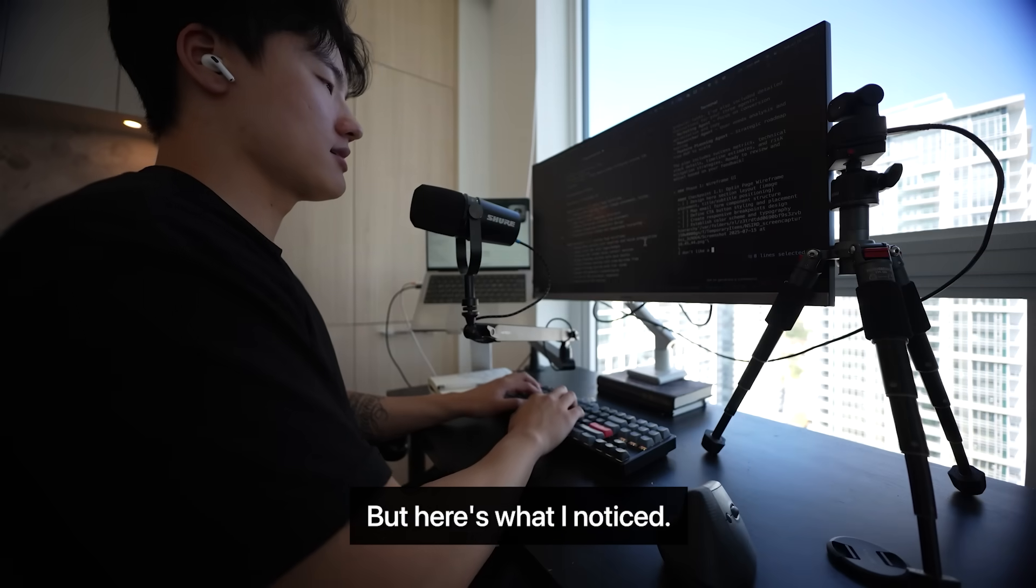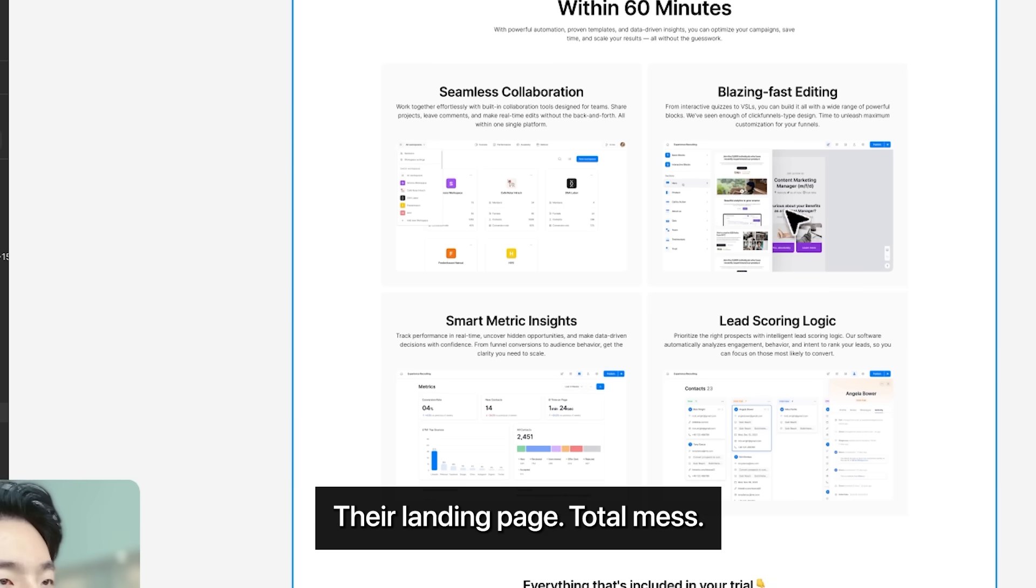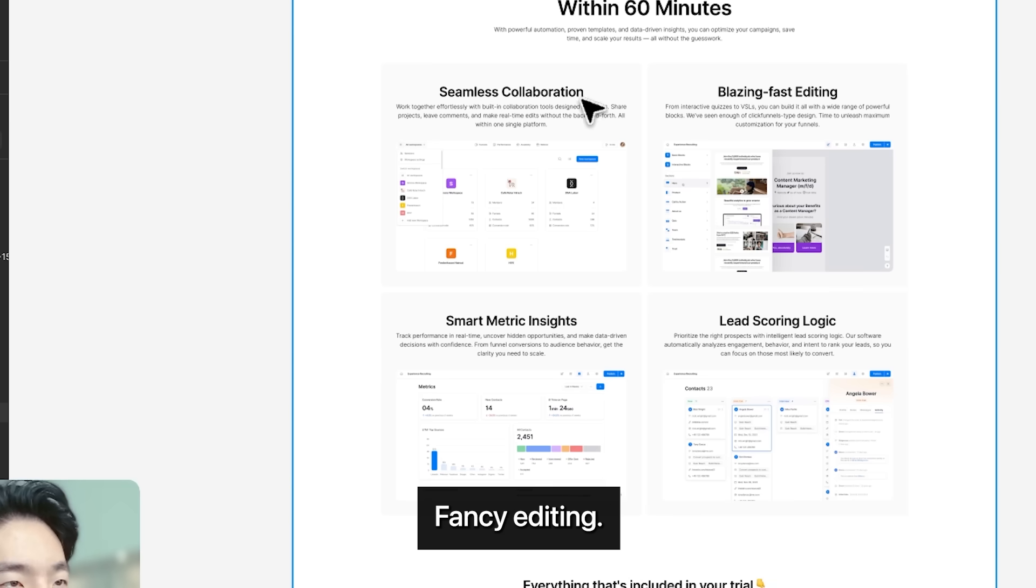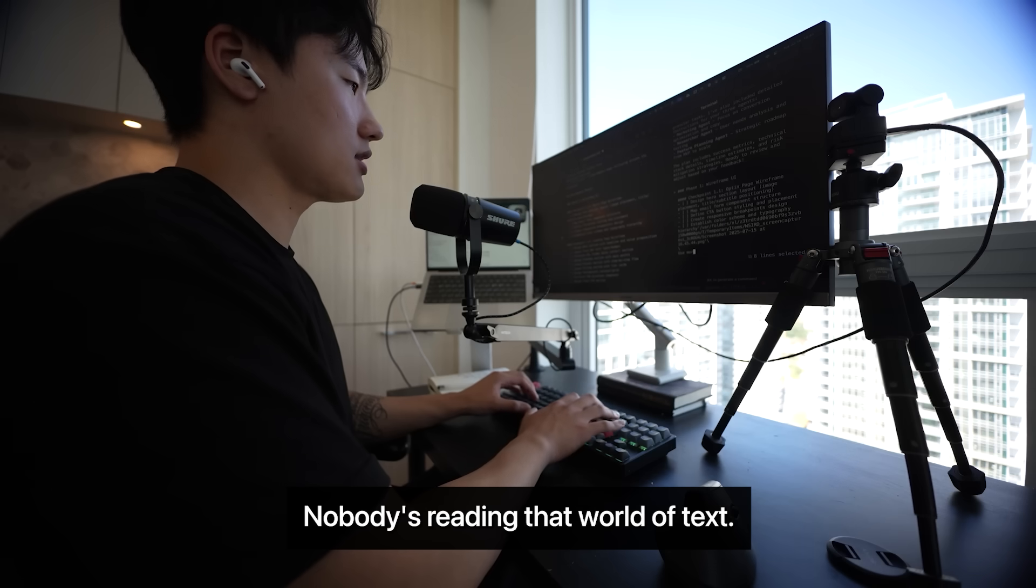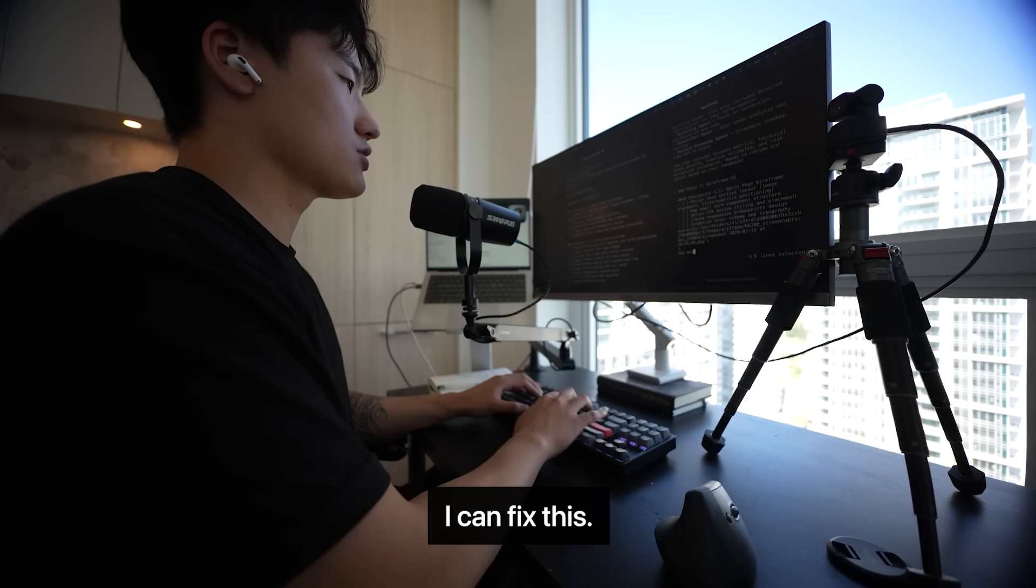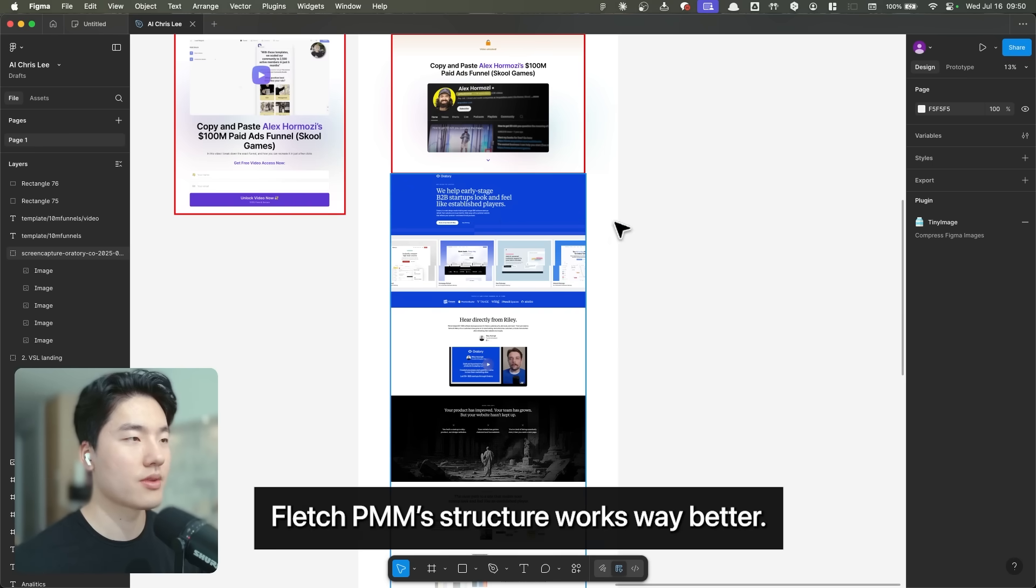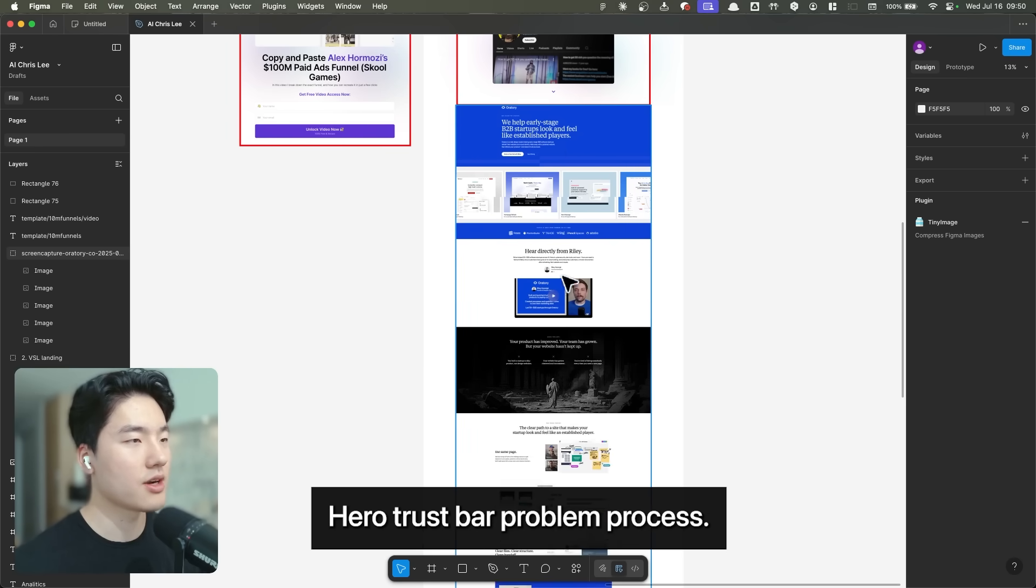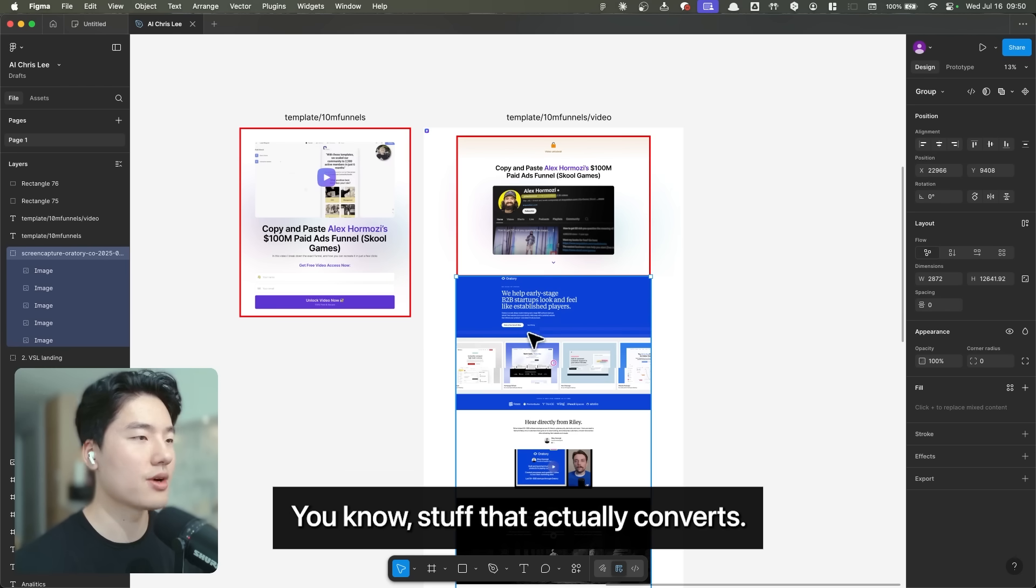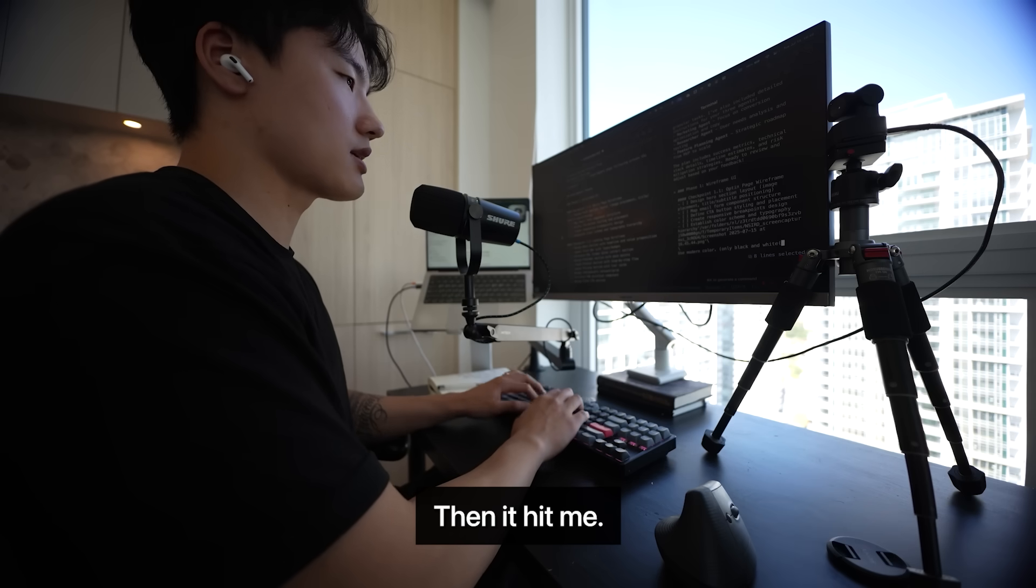But here's what I noticed. Their landing page? Total mess. Simplicity, collaboration, blazing fast editing. Like, who cares? No one's reading that wall of text. I'm sitting there thinking, I can fix this. I know plan to PM structure works way better. Hero, trust bar, problem, process. Stuff that actually converts.